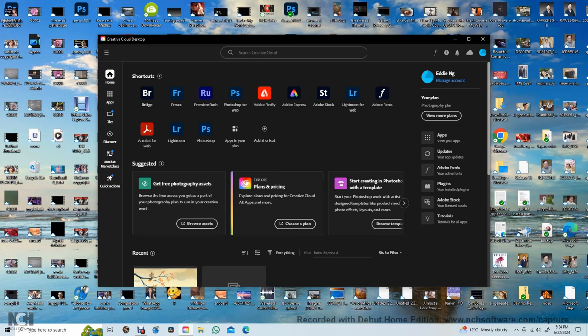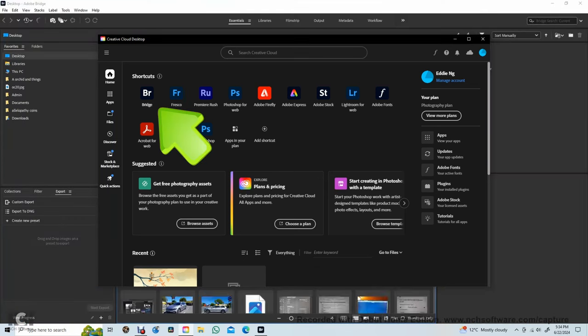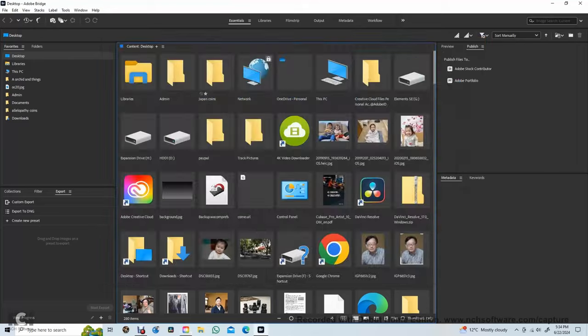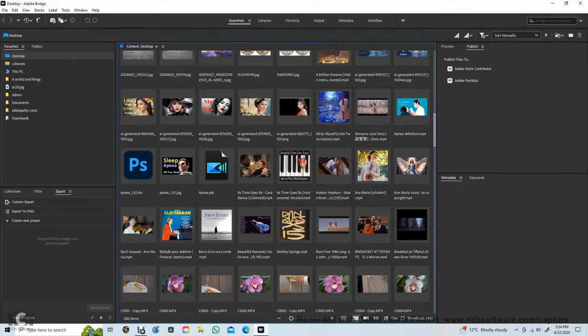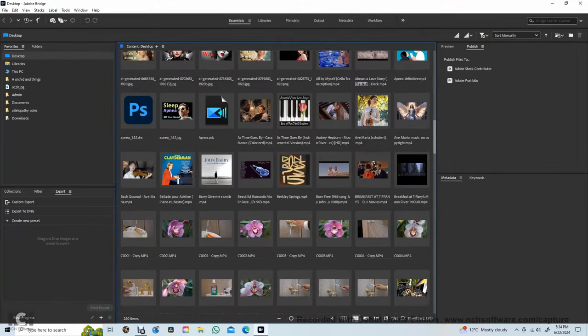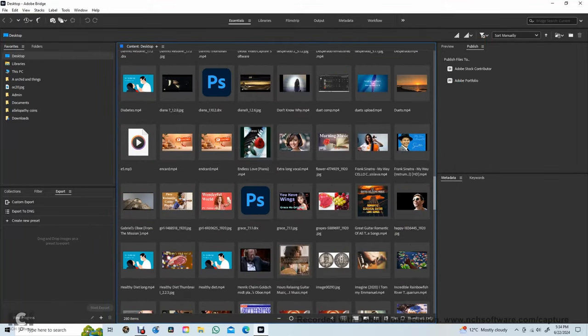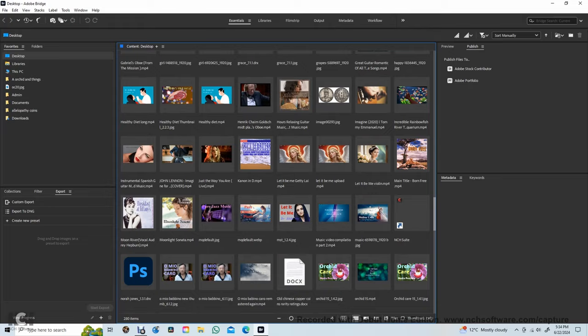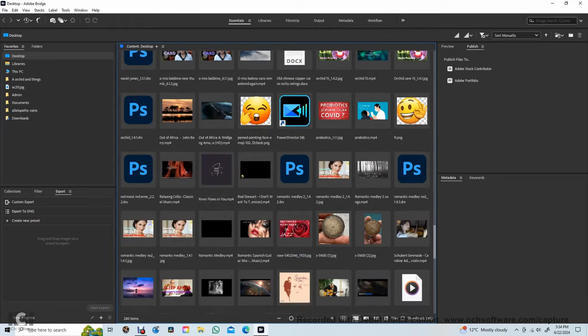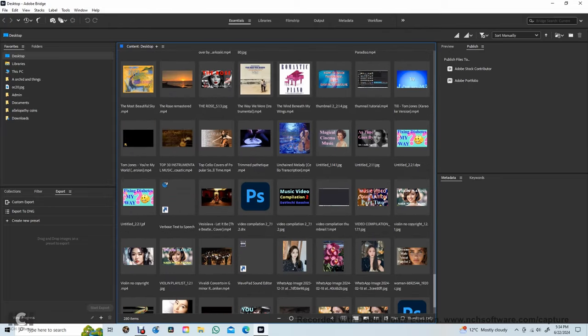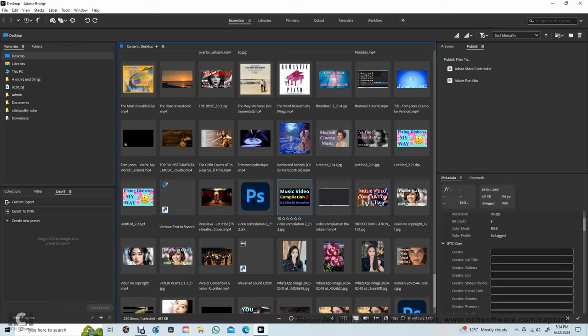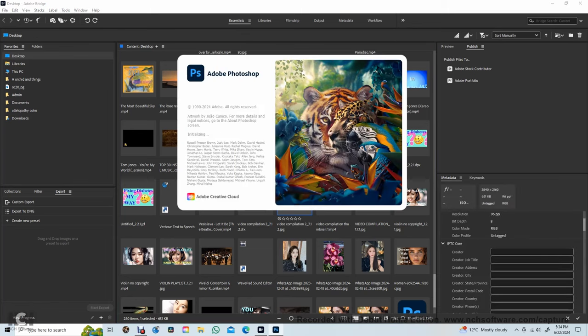Then go to Photoshop. Select bridge. From bridge select our file. Here it is. Click on it to open.